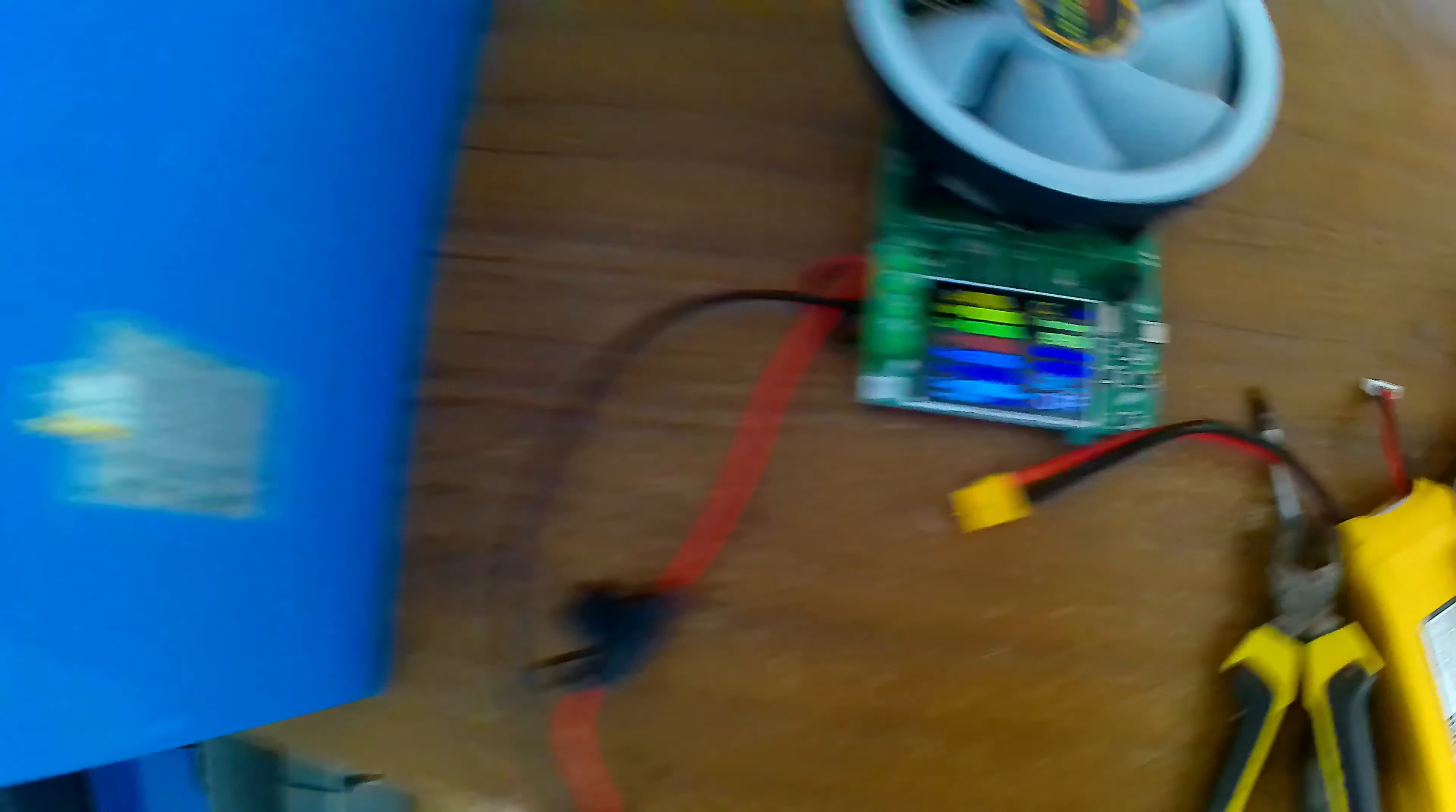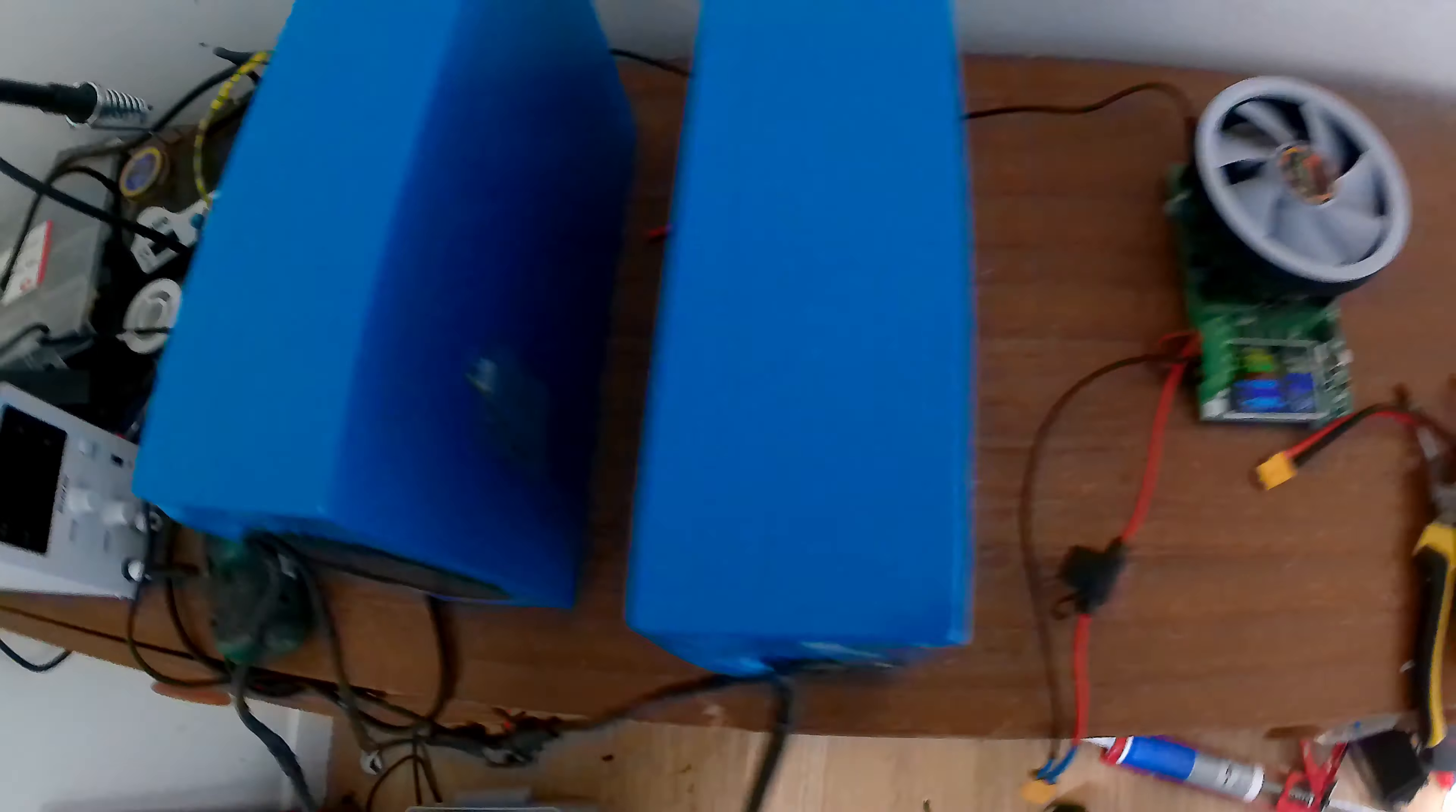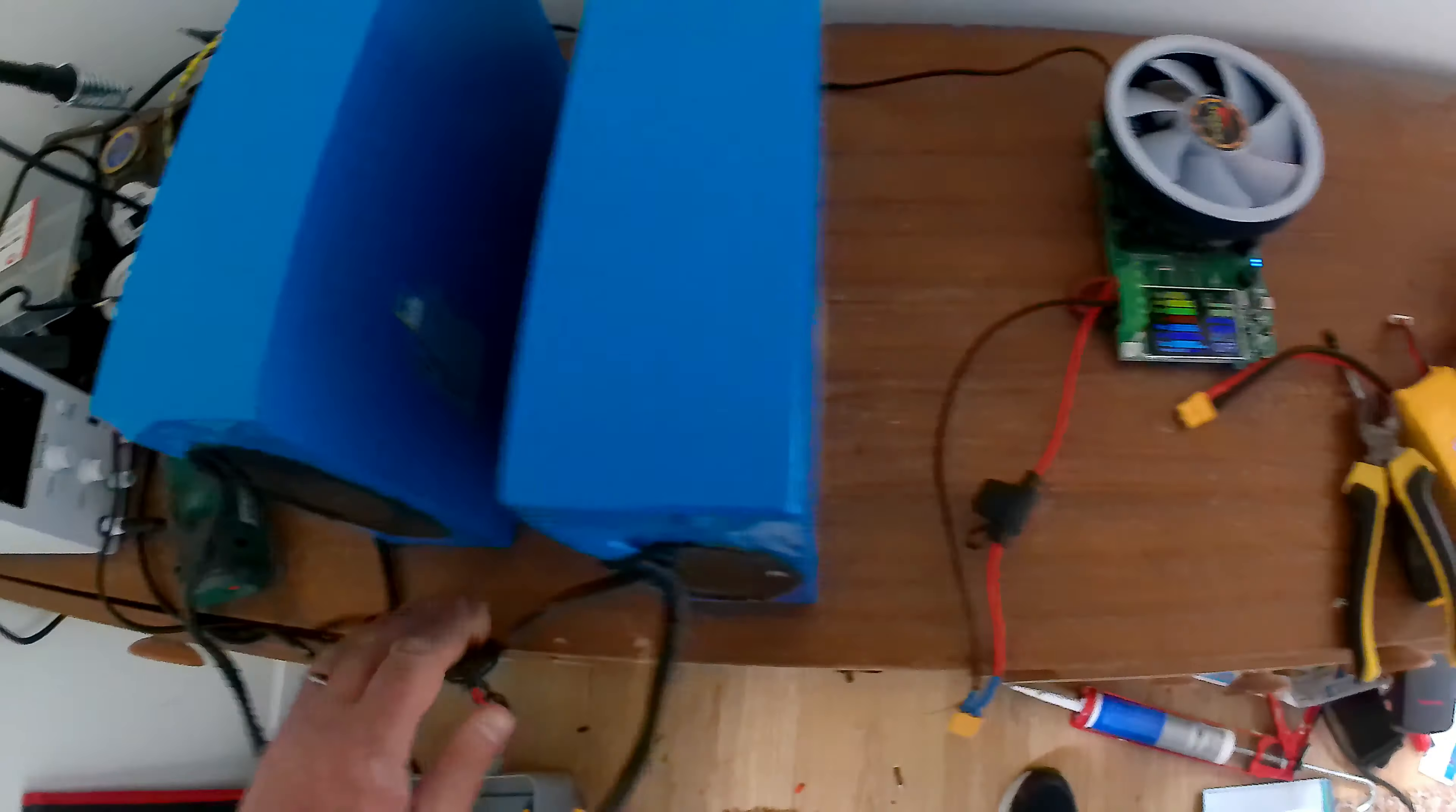So we've got the load tester and we've got this battery which as you can see by the charger is fully charged. So if you take a look at it, it's at 54.6V, 100%.